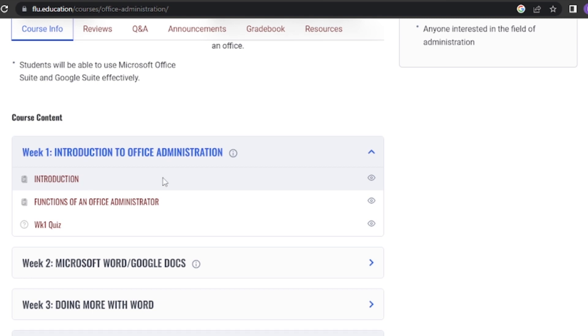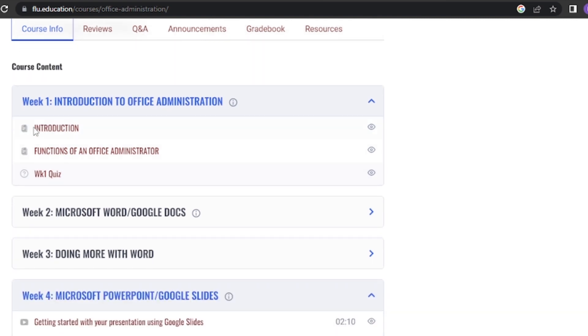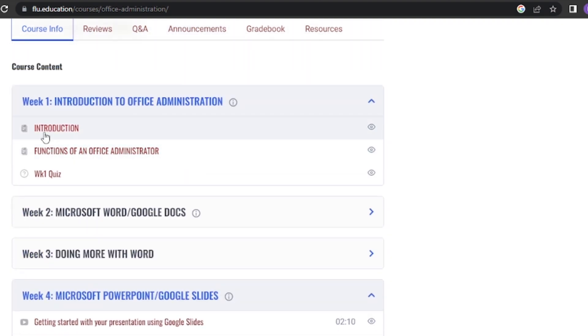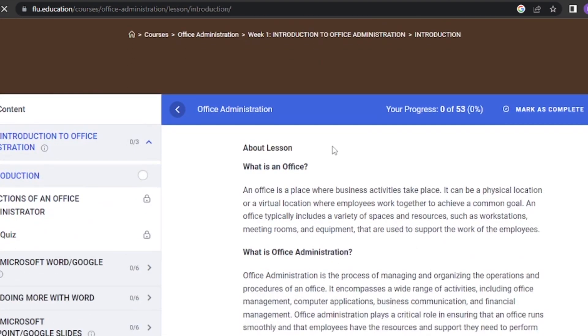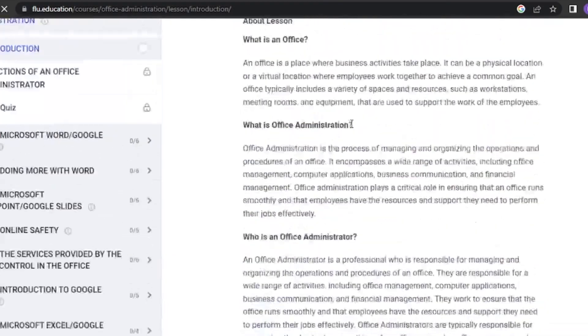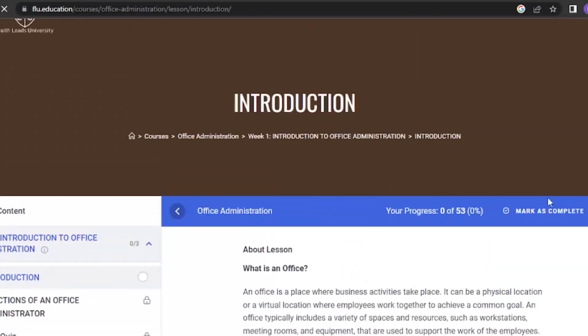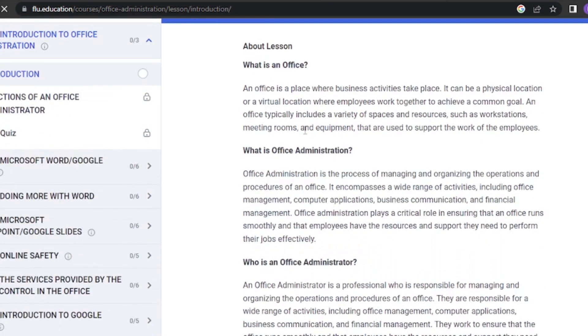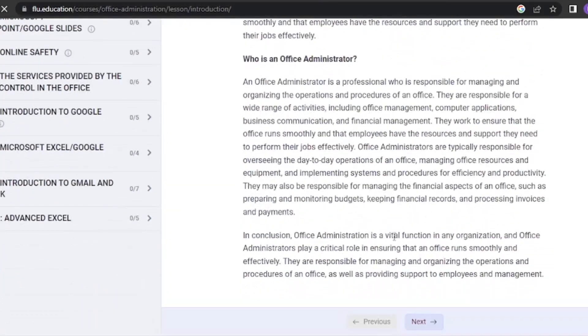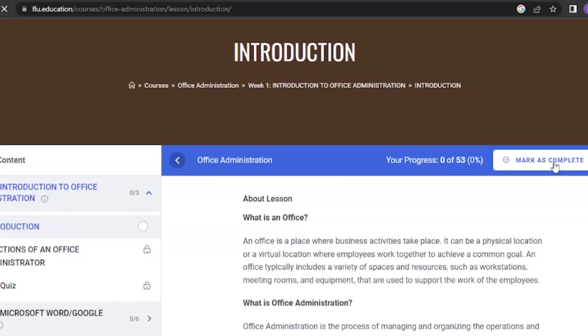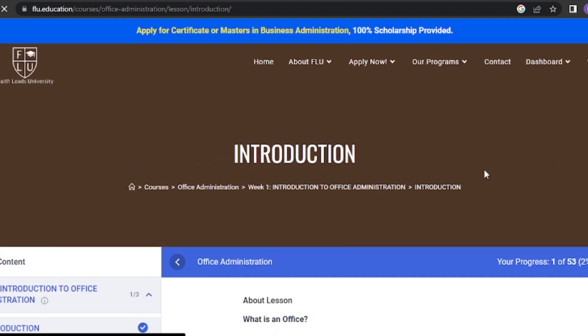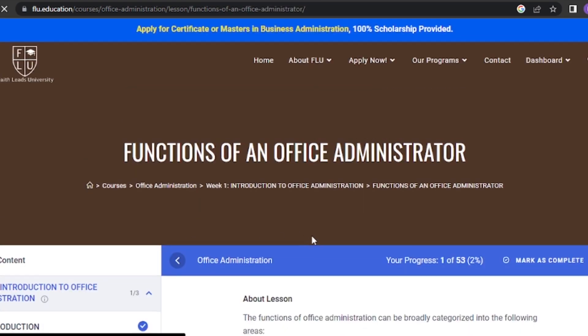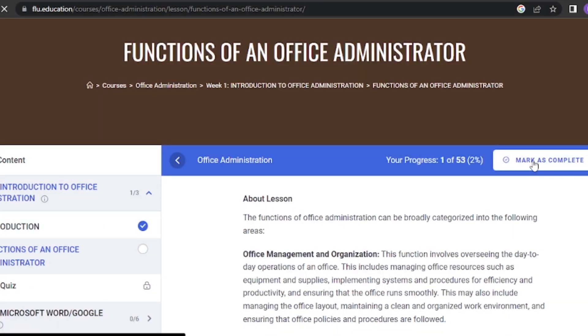How to progress with lessons, quizzes, and assignments. Now, let's talk about how to progress through the course content. For each lesson, quiz, or assignment, you'll find a mark as complete button. After you finish a lesson, make sure to click on this button. It serves as a checkpoint and unlocks the next lesson, quiz, or assignment, allowing you to move forward in the course.